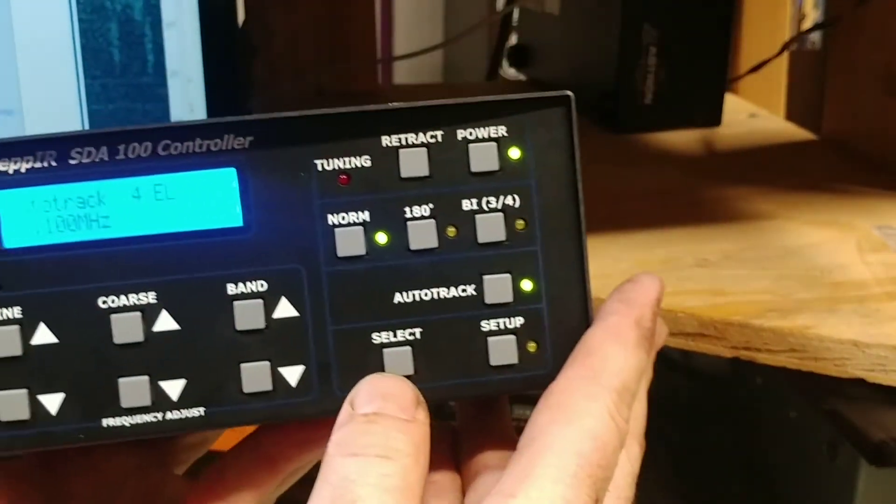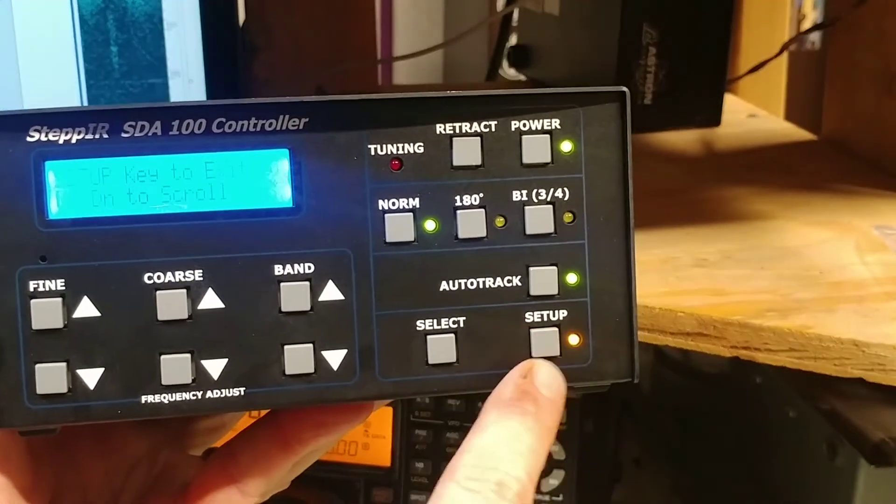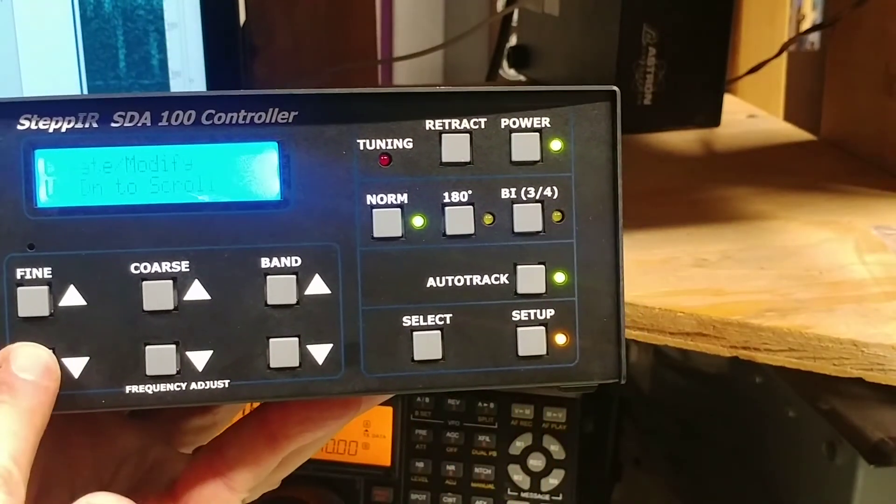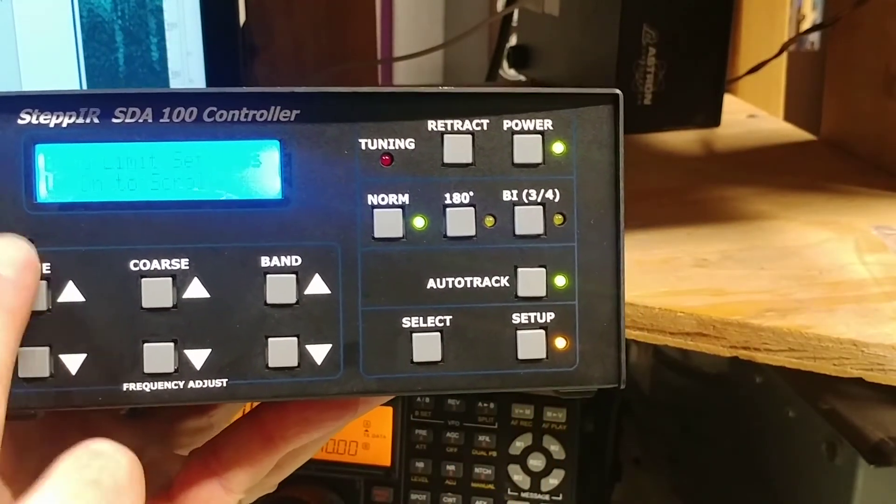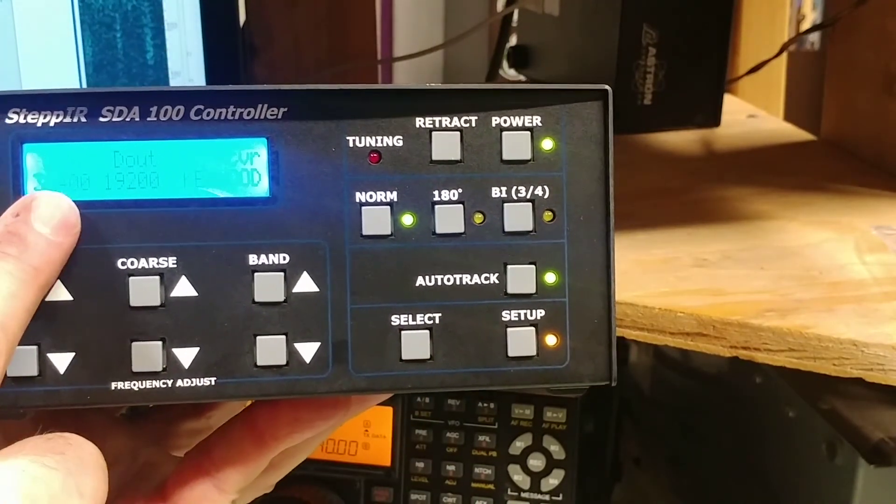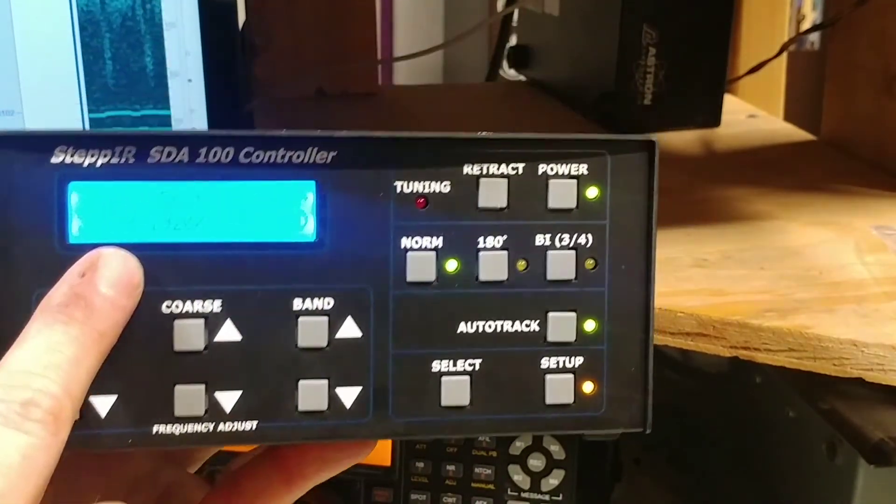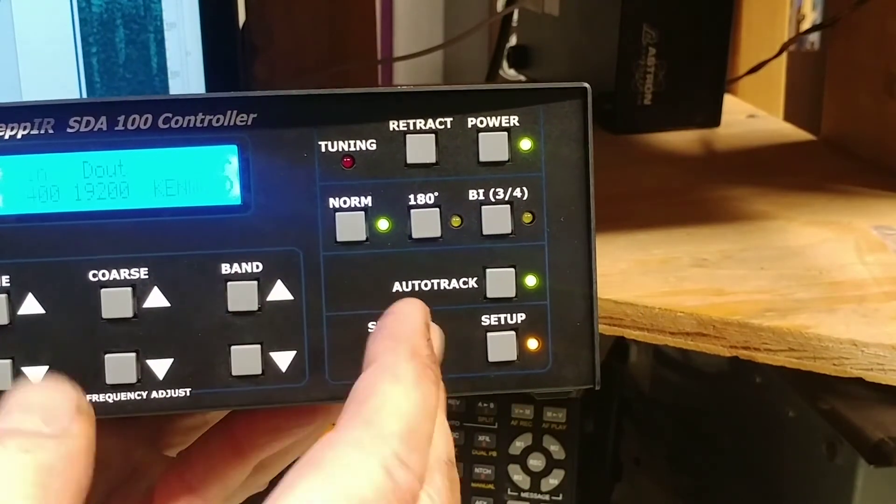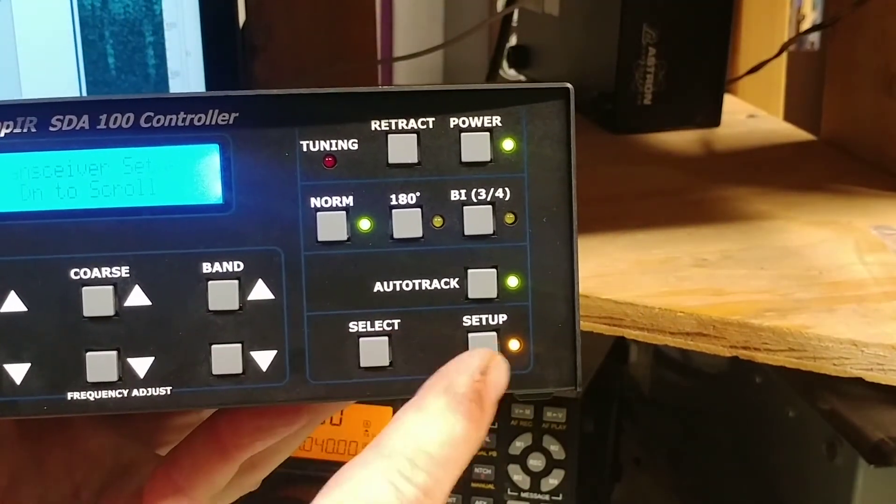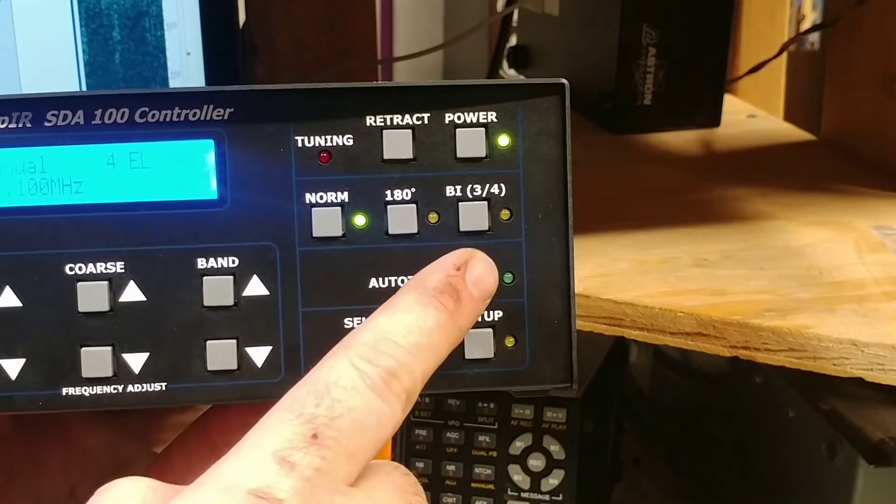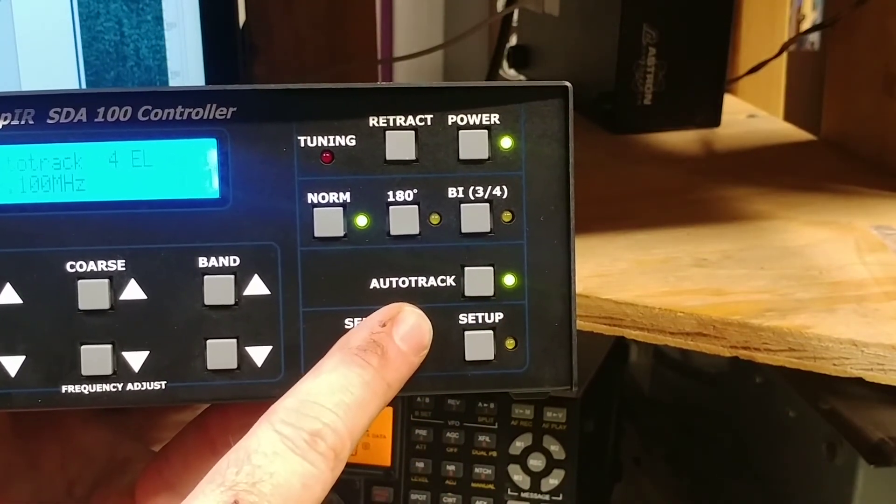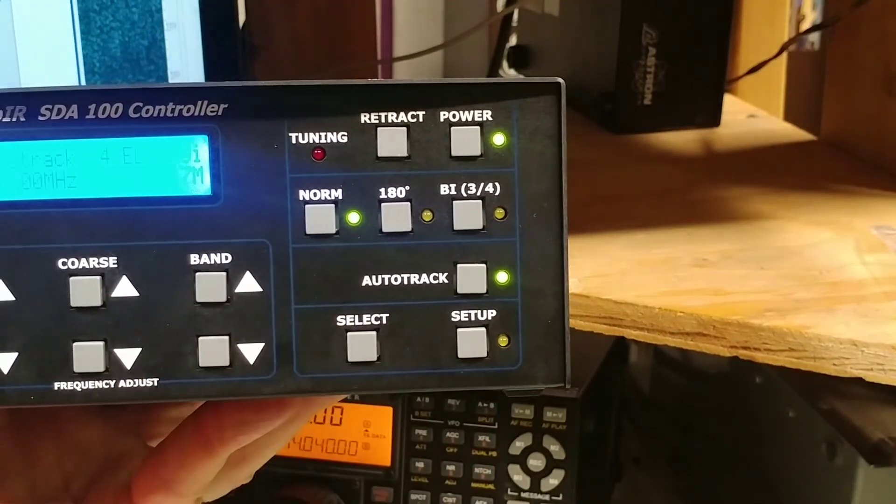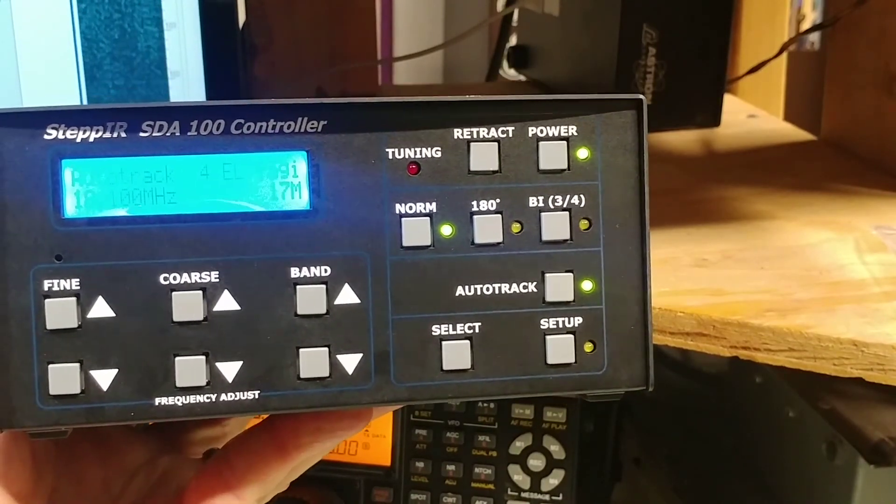So here, what I had to do, let's see if I can demonstrate. Under setup, I looked for transceiver setup, hit select. Once I set the 38.4, when I did that last time, I didn't hit select again to essentially write it. So now I've written it. I'm able to turn auto track on or off.